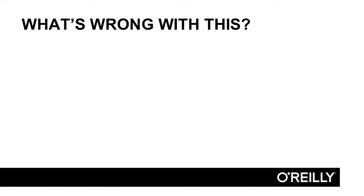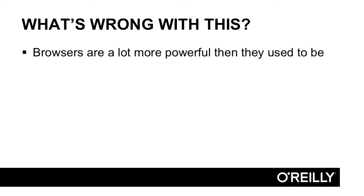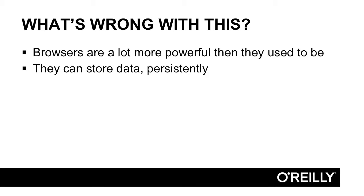What's wrong with this? Well, browsers are a lot more powerful than they used to be. That doesn't mean they're perfect or bug-free. But if you've been doing web development for a long time, you may have gotten into the feeling that browsers are really bad. That's just not the case anymore. They can store data and actually persist this data.